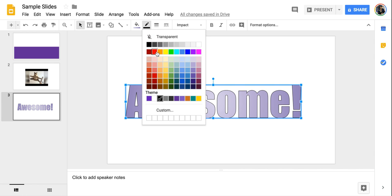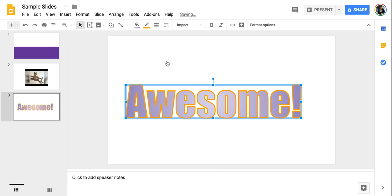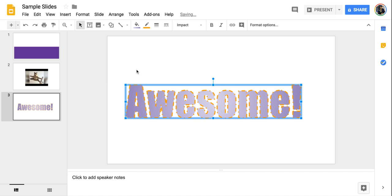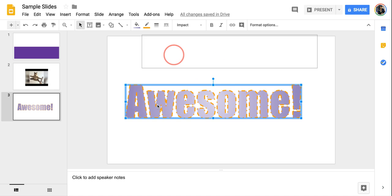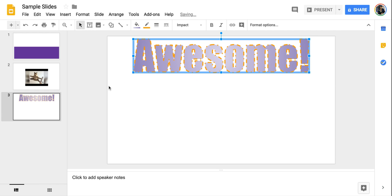I also have my line options. And again, just like before, I can change the color, the width, and also the style of that line for my word art. Now I can use this as a really cool title on my slide and it'll look really neat.